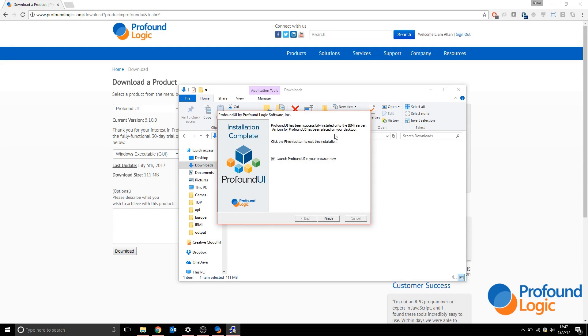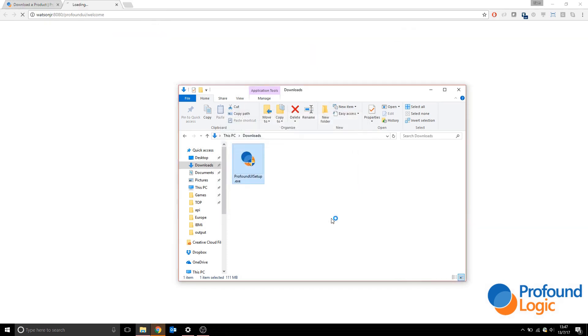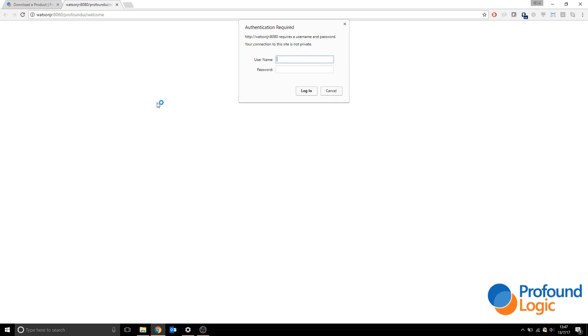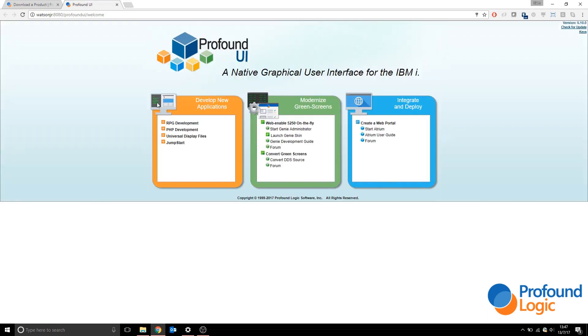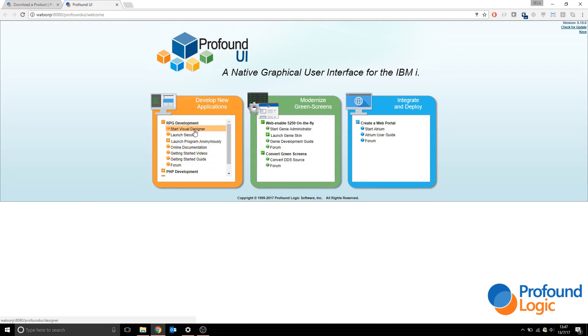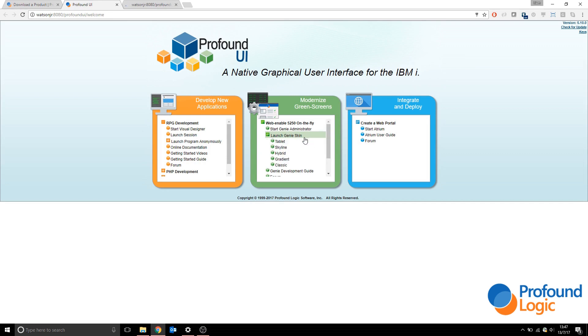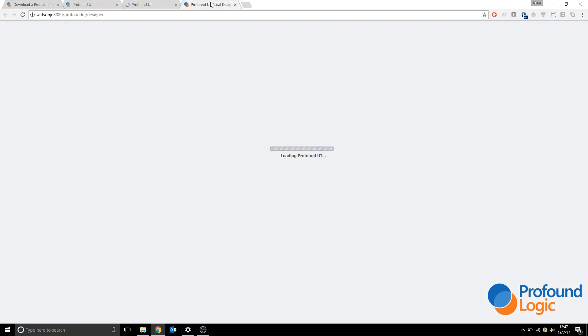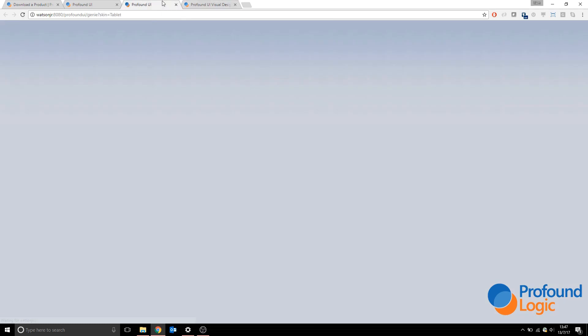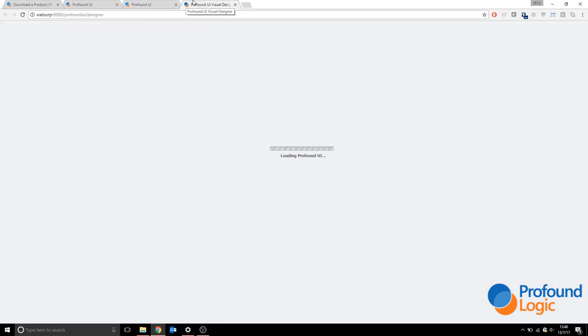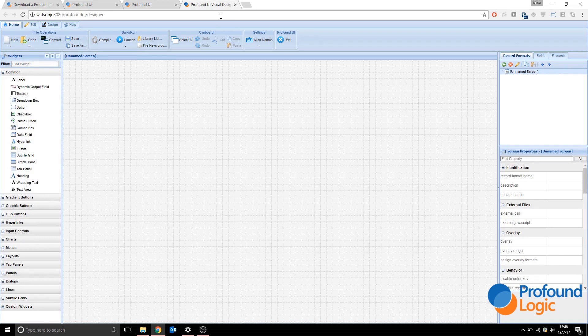When the installation is finished, you'll be prompted whether you'd like to launch Profound UI in the browser. Leave this ticked and click finish. In your default browser, the Profound UI welcome page should load. You may be prompted for a username and password, which would be your user profile and password. From here you can start a Genie session or a visual designer session. Now we have Profound UI installed.